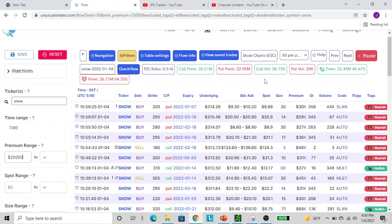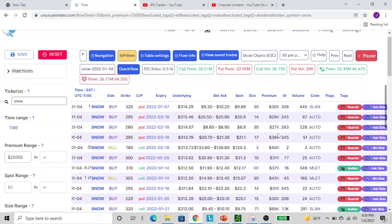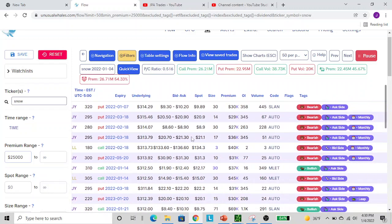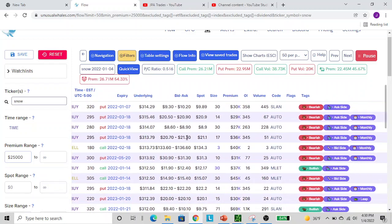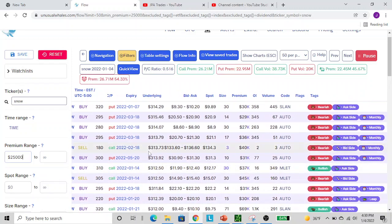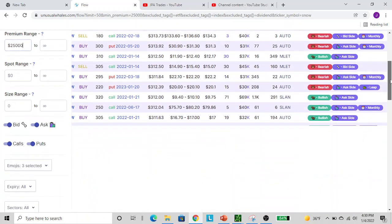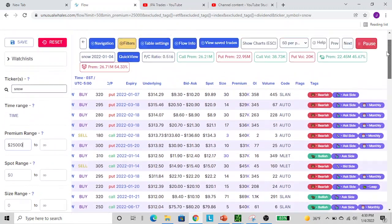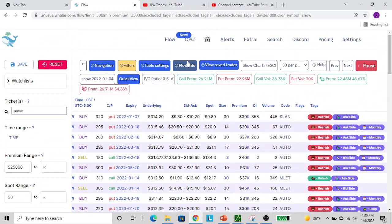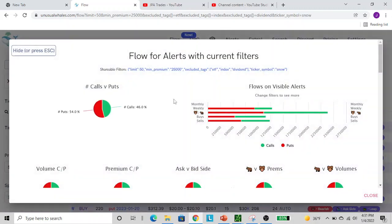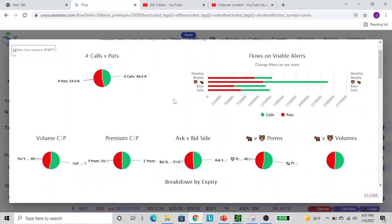You're here looking at it - what does all this mean? Here's puts getting bought at the ask, so these people are thinking it's going down. There's calls getting bought at the ask. A lot of information that you can see. A good way to get a quick view of this is to click the show charts button. You can see what's going on - the calls to put volume, the premium associated with it, the ask side versus the bid side. It's pretty well split, which makes sense because we went hard down to start the day and then started uptrending to end the day.